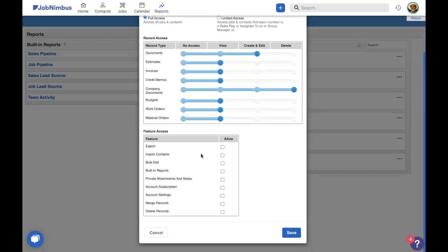Importing contacts is kind of the opposite. Instead of taking records from JobNimbus and making a CSV or Excel file out of them, importing contacts allows you to take a CSV file from somewhere else and upload it to JobNimbus as a number of contacts. That's something that I might have this office assistant do.